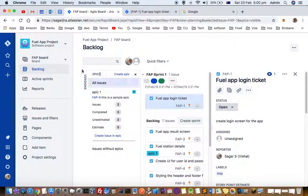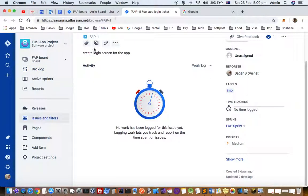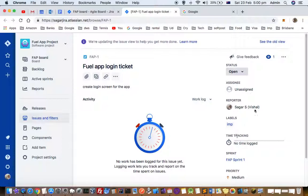You can log time right from the backlog screen, but if you open that ticket in a separate tab, you will see time tracking on the right-hand side. Just click on that and then log time.